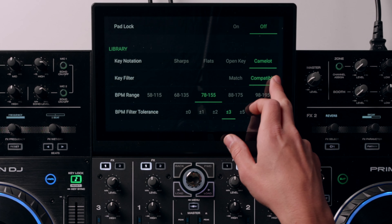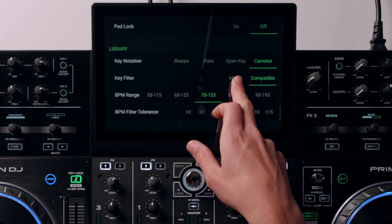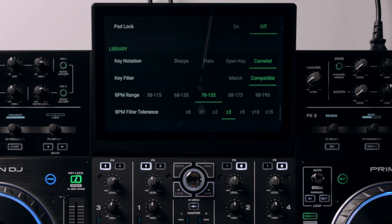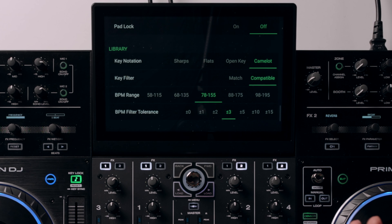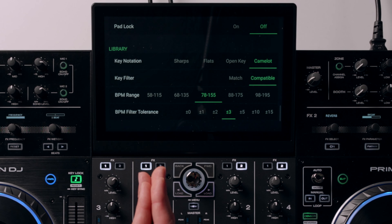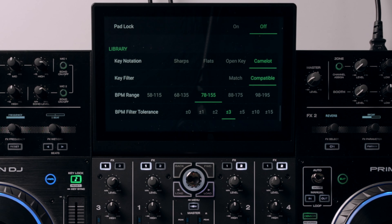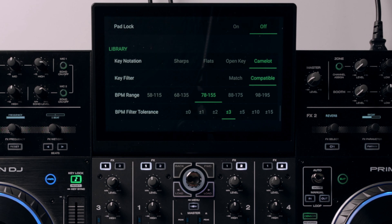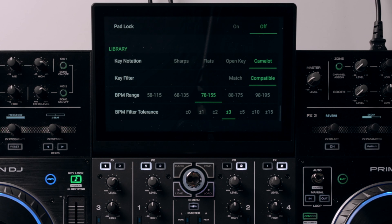For key filter I've set this to compatible rather than match. Compatible will open up more options — not just pulling up tracks in the same key as the one you're currently playing. There will be a few more options, which opens up suggestions for other tracks that you may not have thought about mixing into the current one.